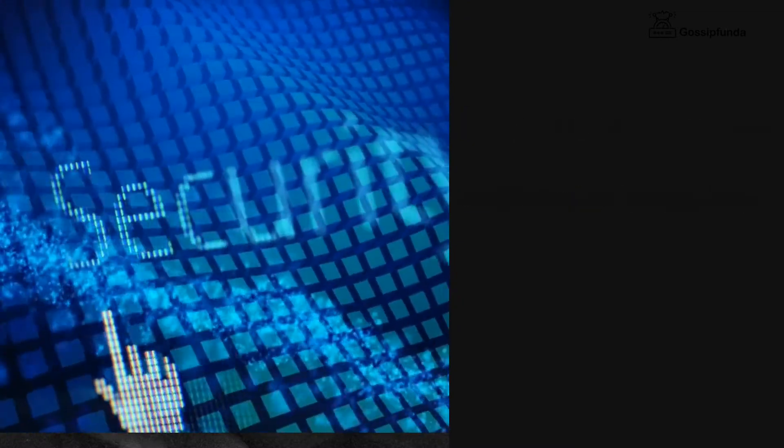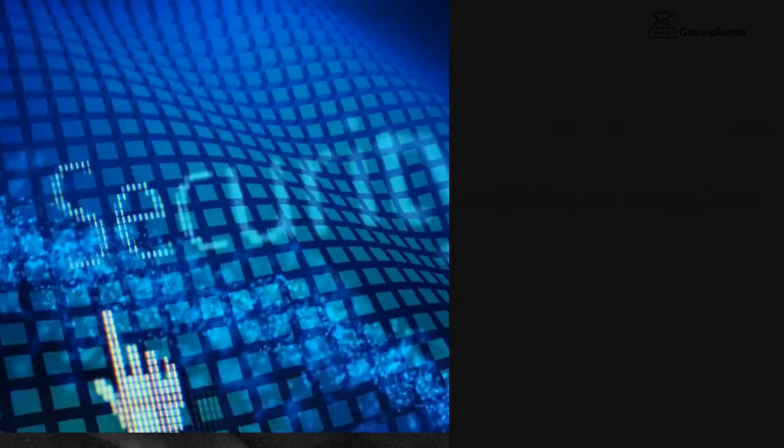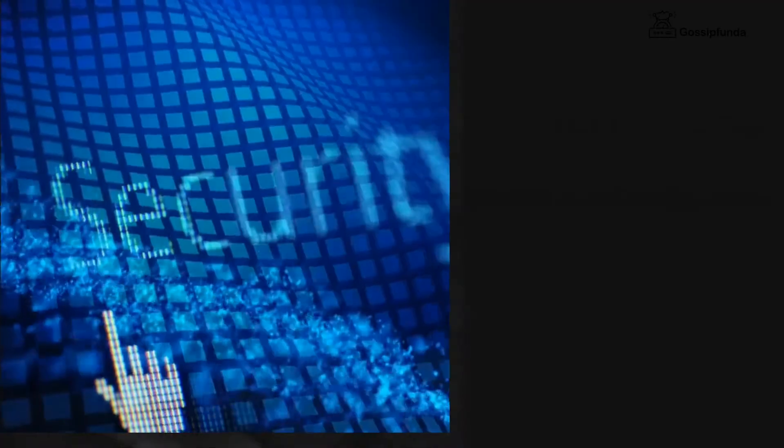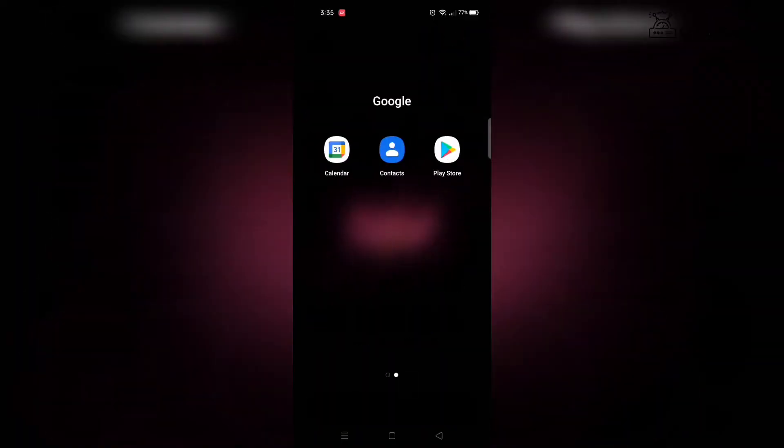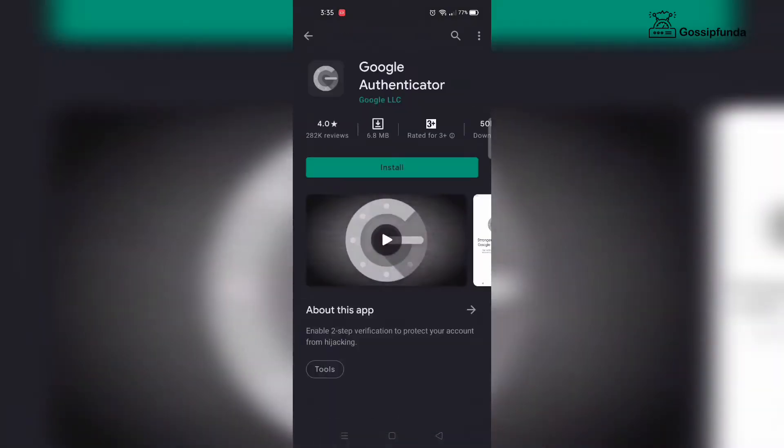Now let's see how to set up Google Authenticator on your phone. Firstly, download the Google Authenticator from the Apple App Store or Android Google Play Store.